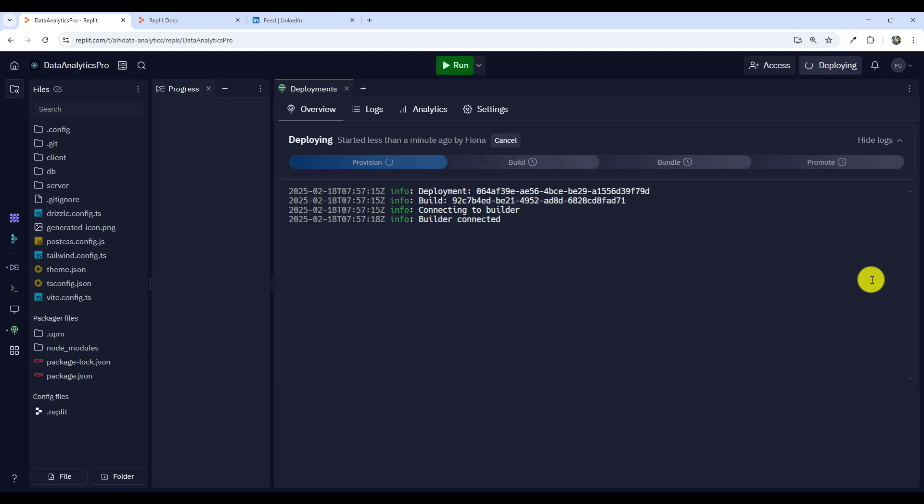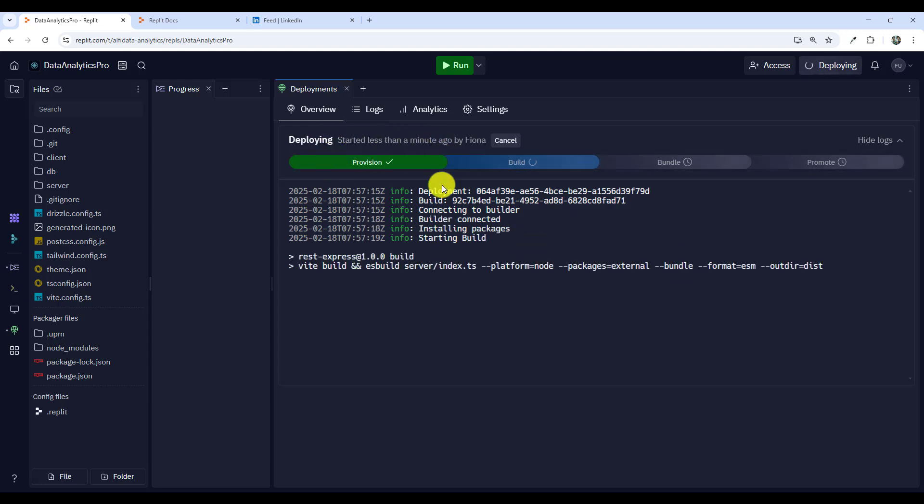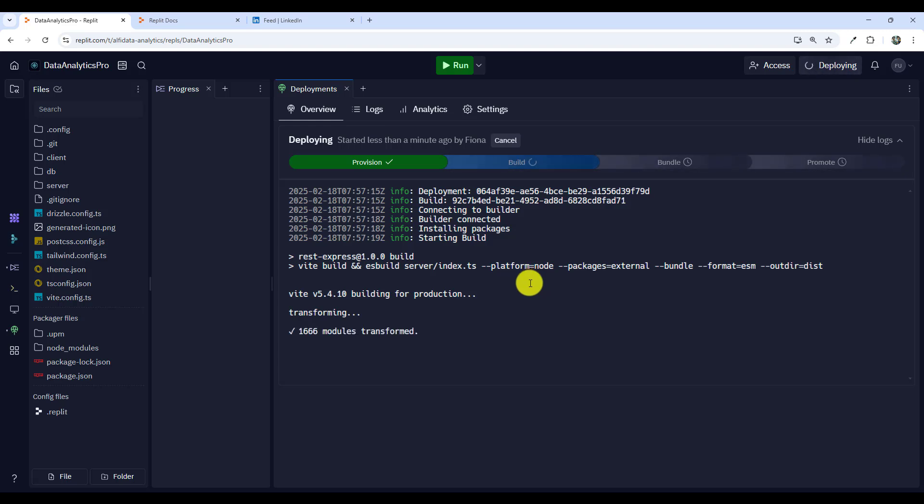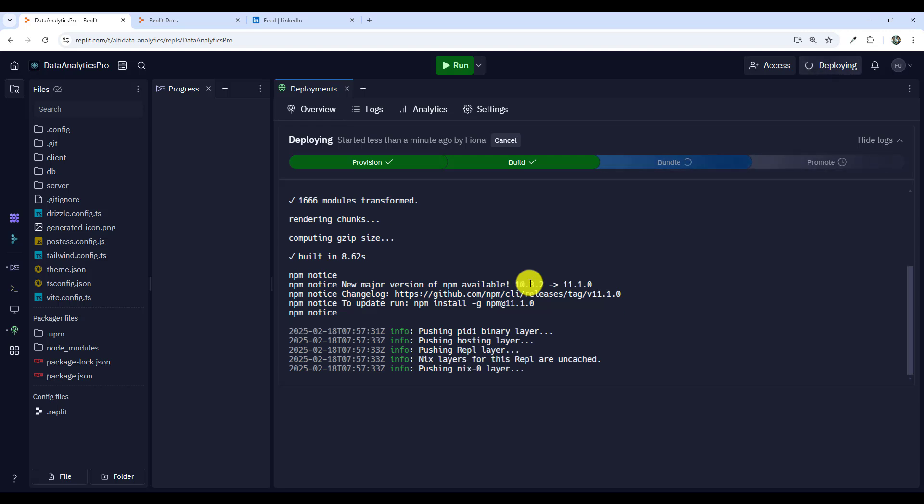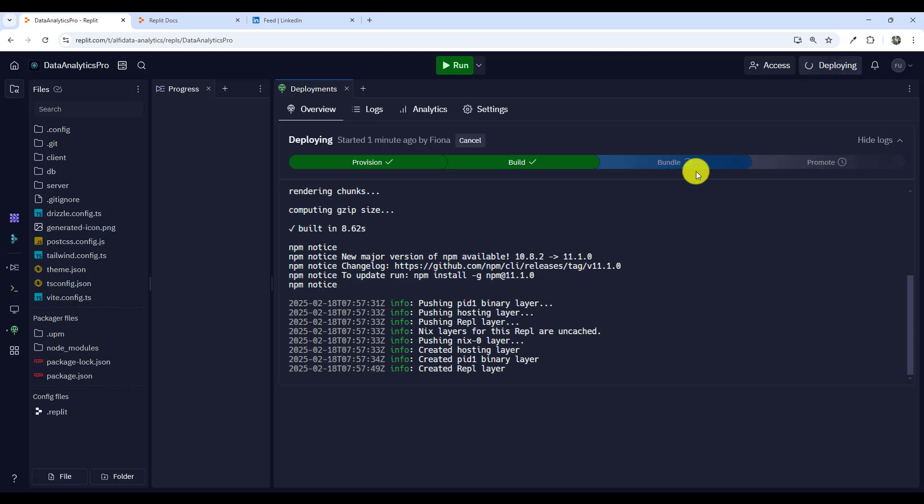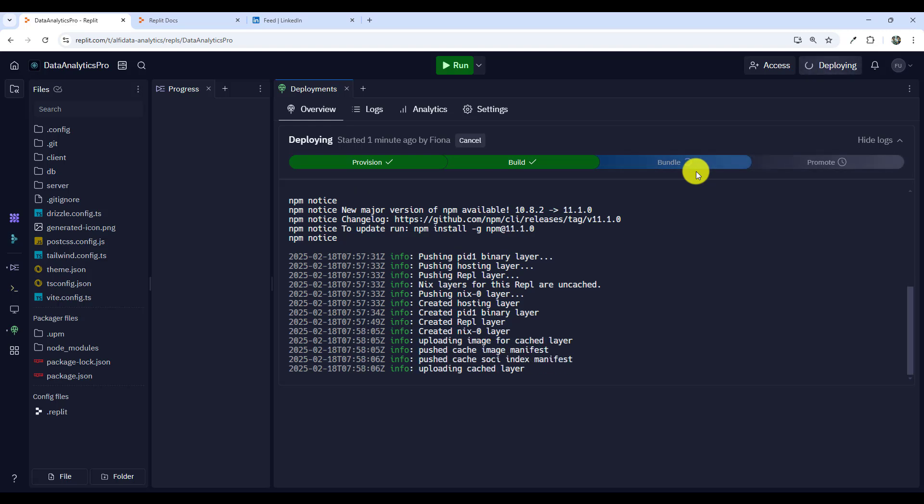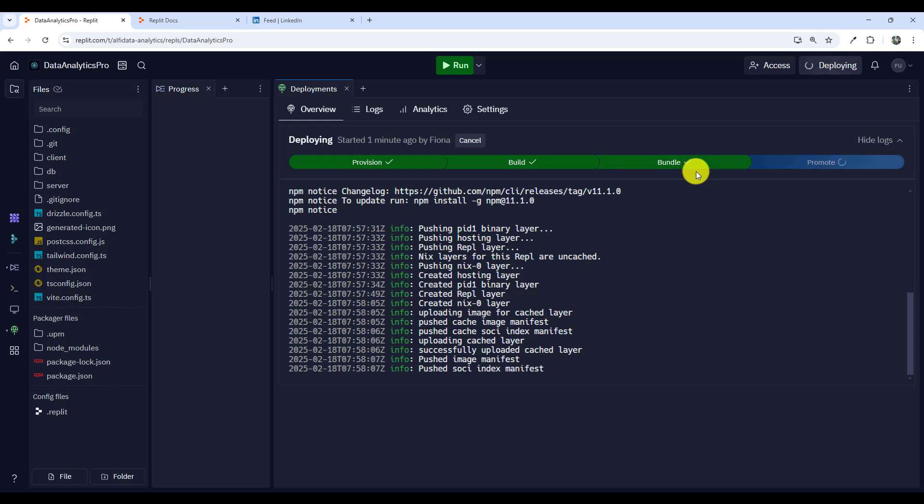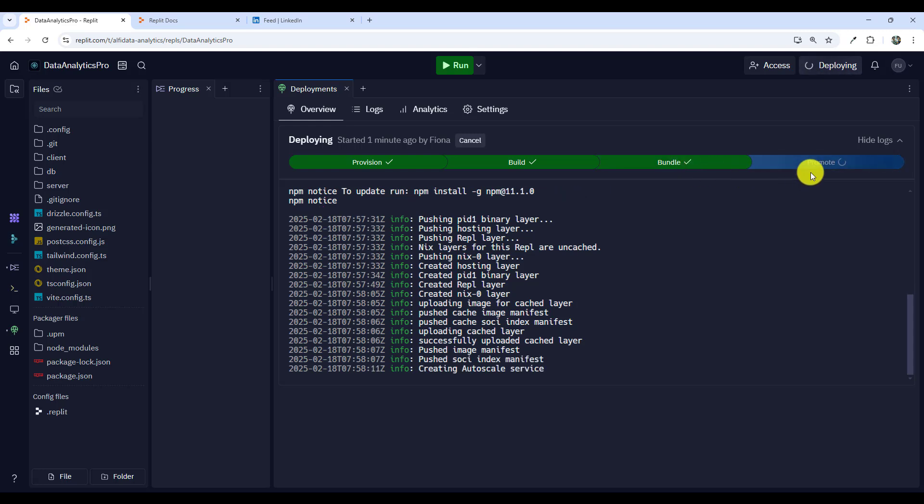Deploy started less than one minute ago. Provision. So it's now going through the deployment steps. Build. Build is done. It's working on the bundle now.